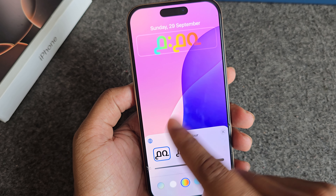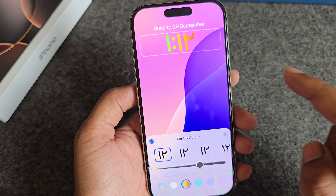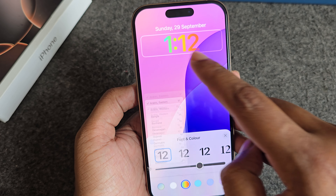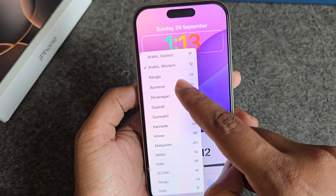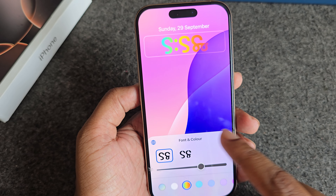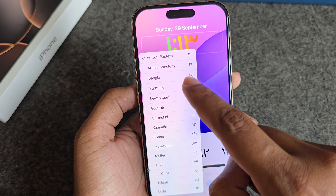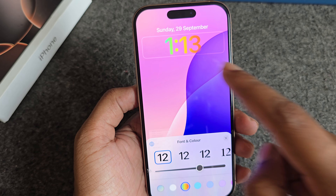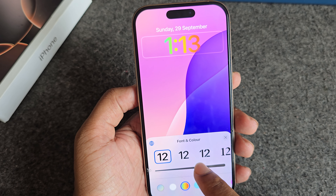For language change, press on the globe icon. Now you are able to set Arabic, English, Bangla, or any other language as well as your region. That's it — hope it's helpful. Thank you, have a good day.